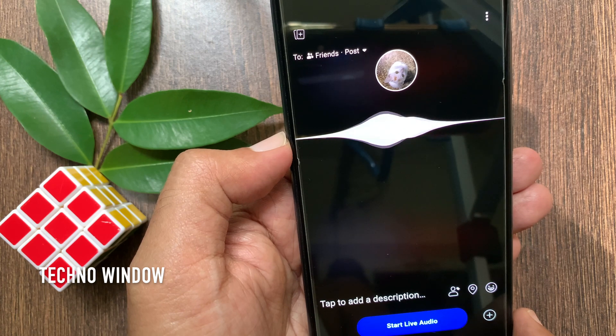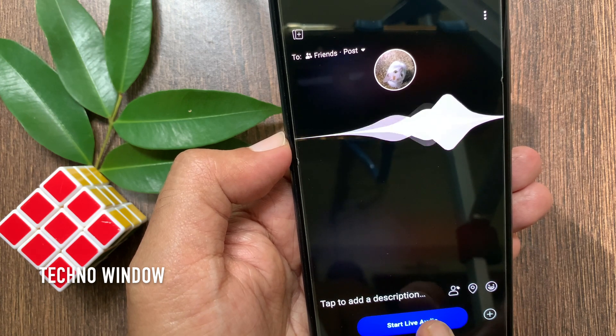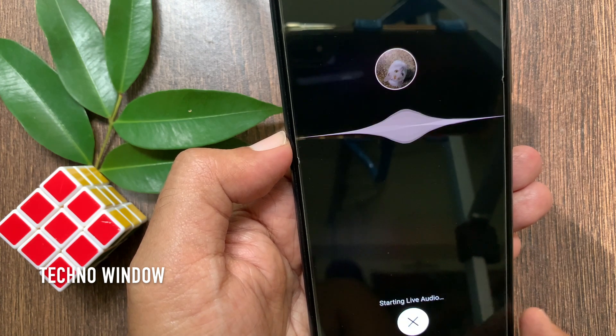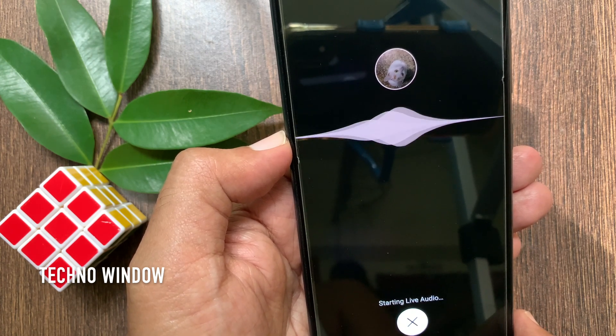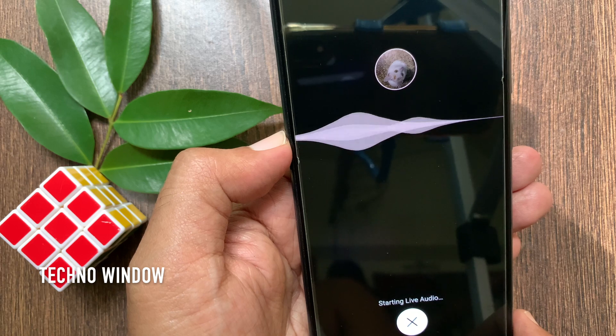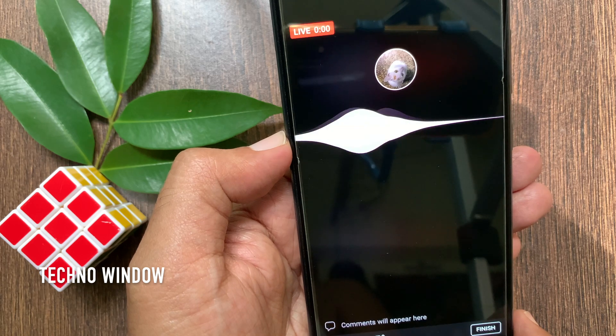Now tap start live audio. Starting live audio. Live audio started.